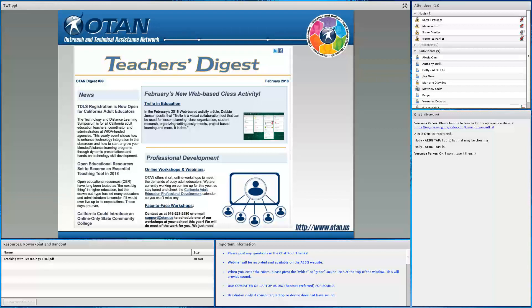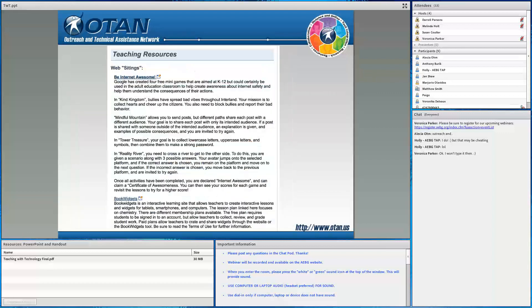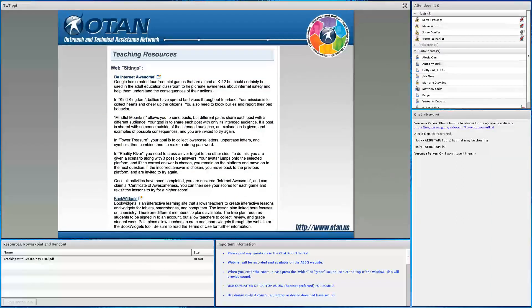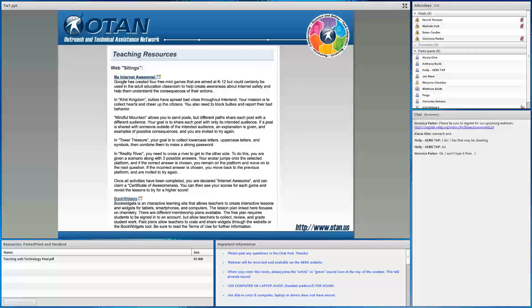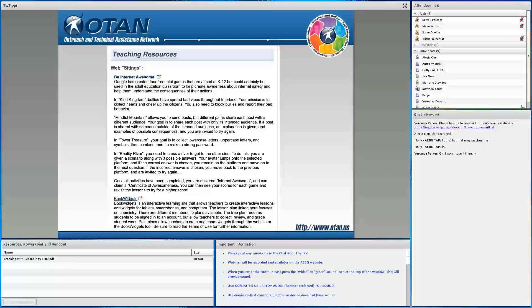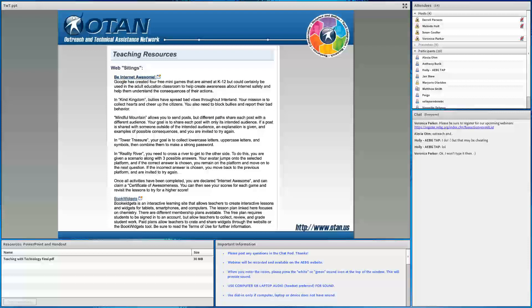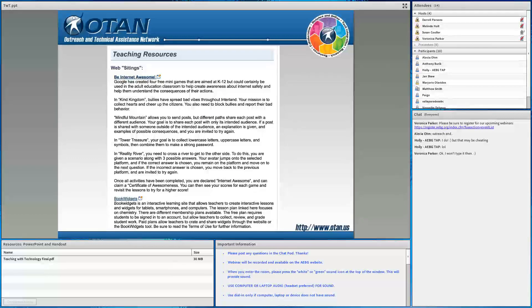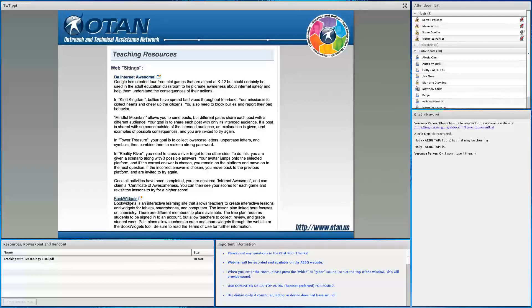This month's activity is on Trello in Education. There are also sections on news to the left and professional development down below. However, one of my favorites is web sightings. Here you will find new teaching resources. This month's Google Interland and Book Widgets are featured. Here you will find some new teaching resources. This month's Google Interland and Book Widgets are featured.